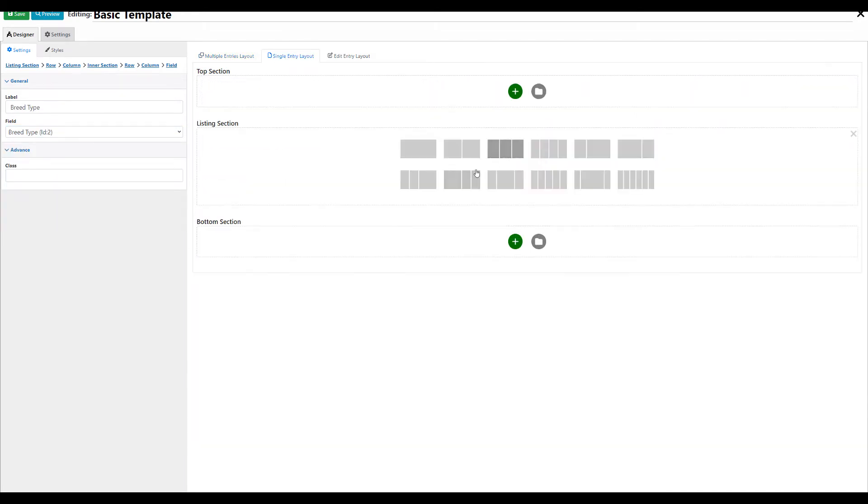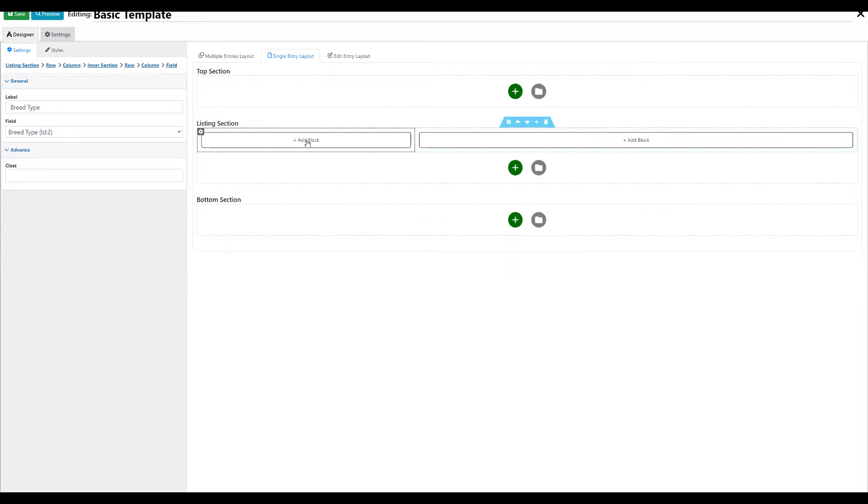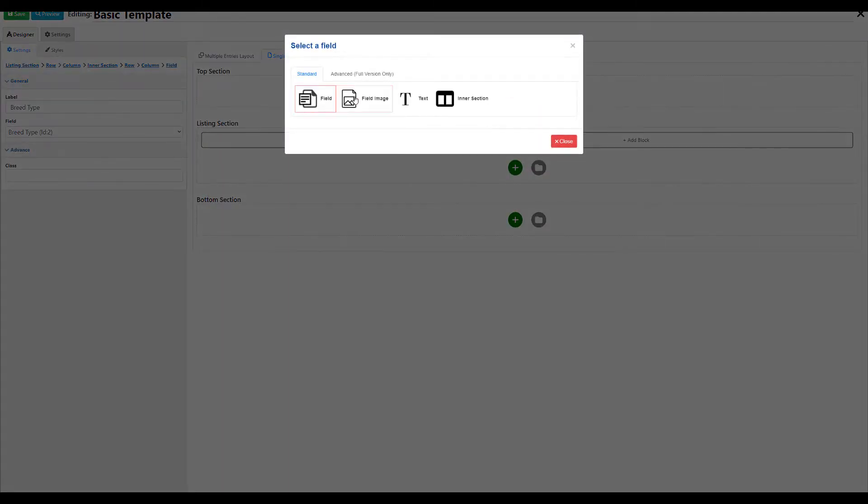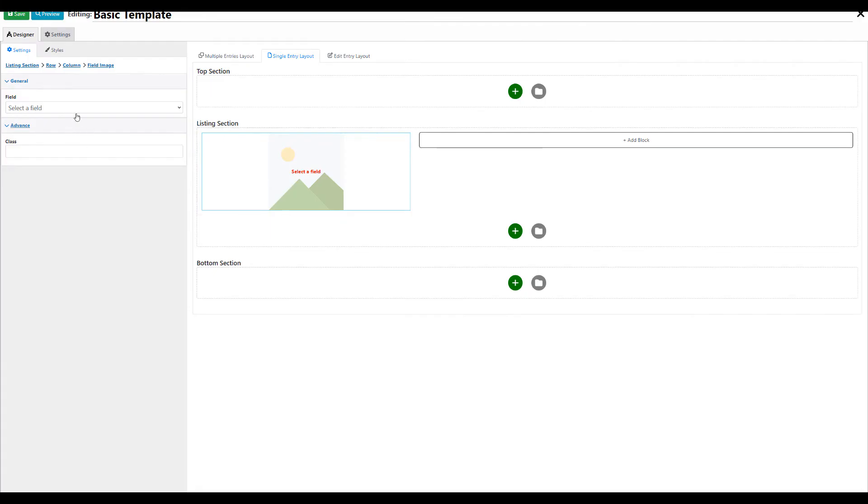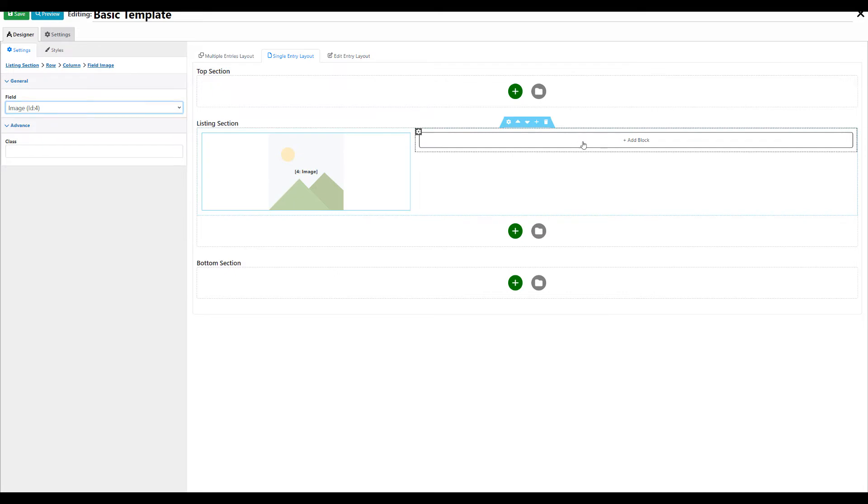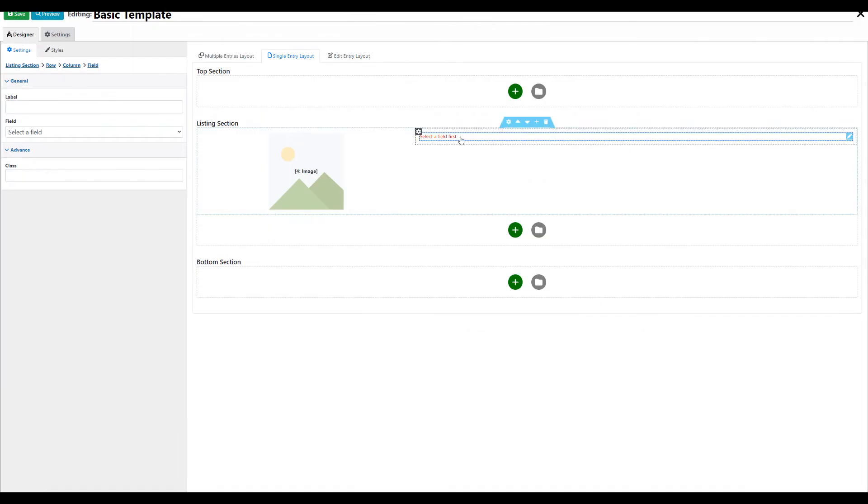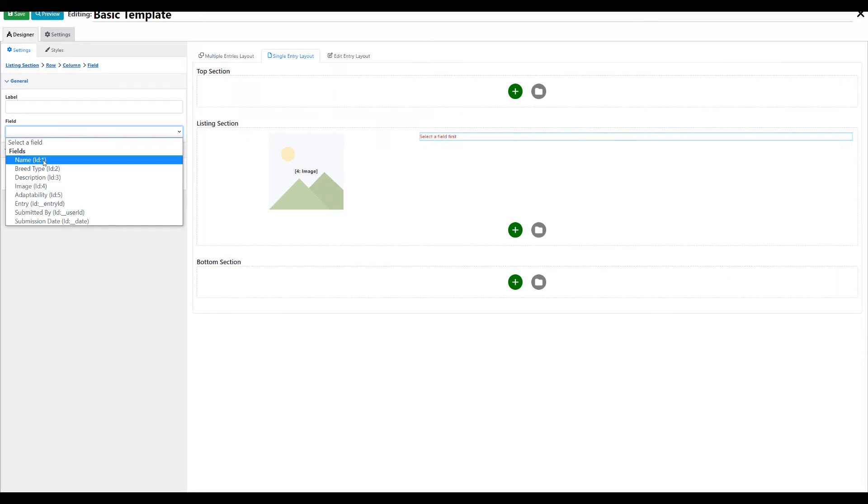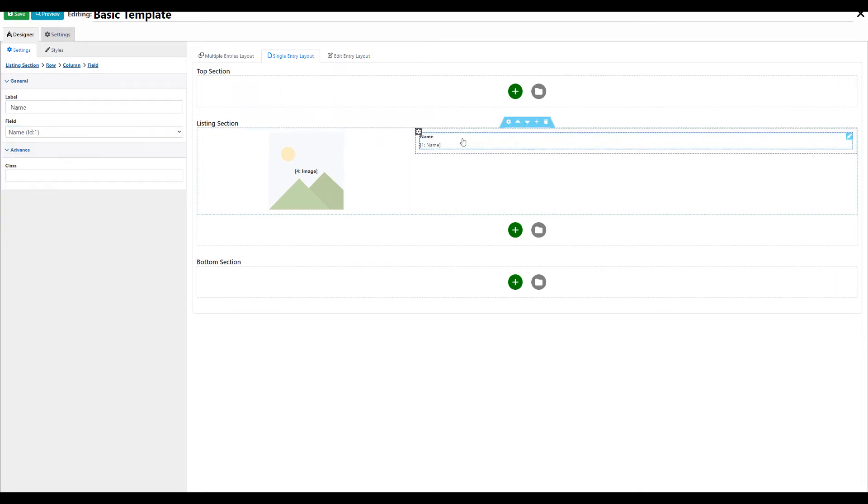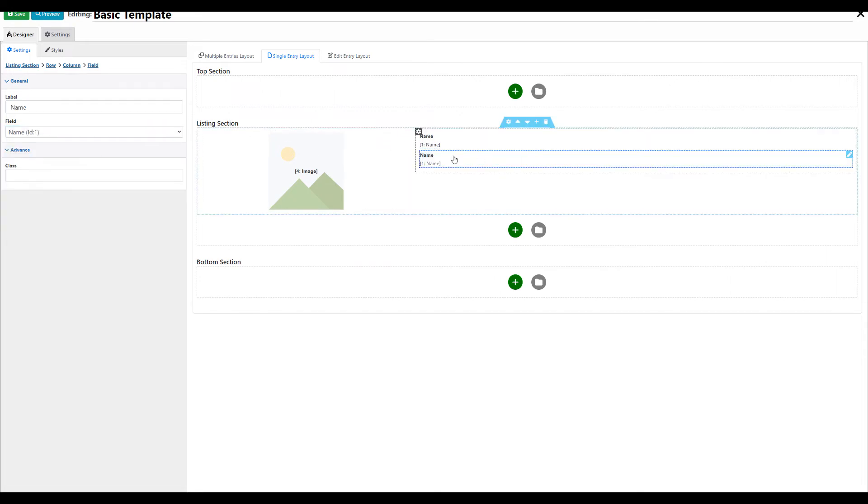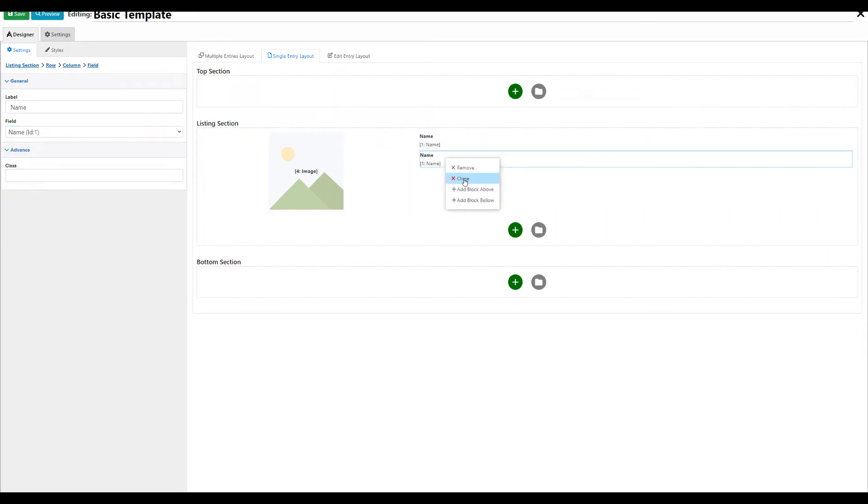You can also create a single page layout if you want. This section is only going to be shown if the user wants to see more about a specific listing.